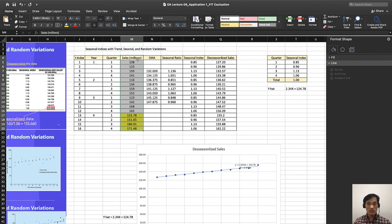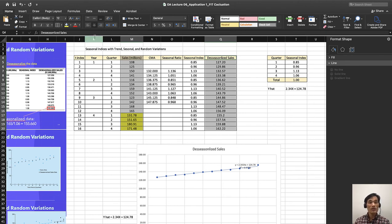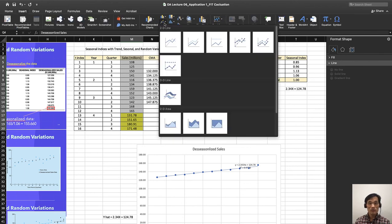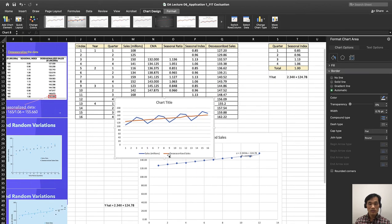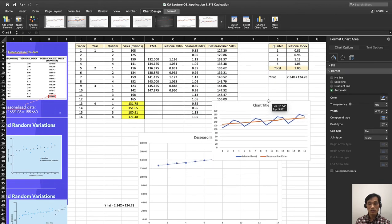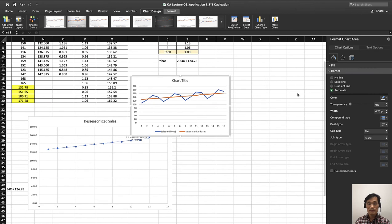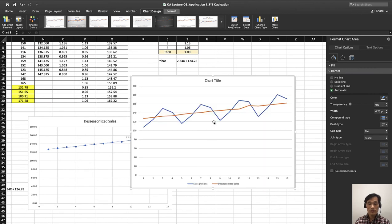I selected the sales column and then de-seasonalized sales like this. I'm going to select these two columns, then go to insert and go to line graph. Here we go. Here is our decomposition.